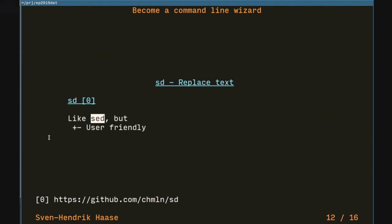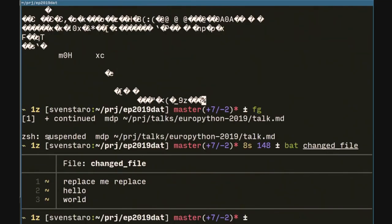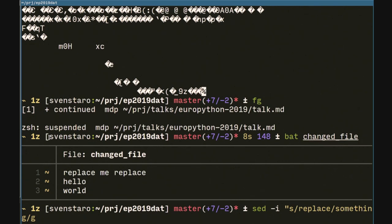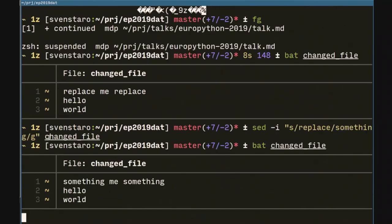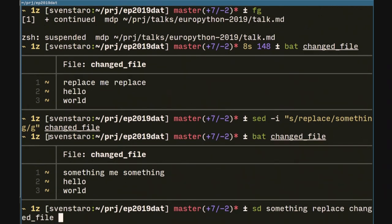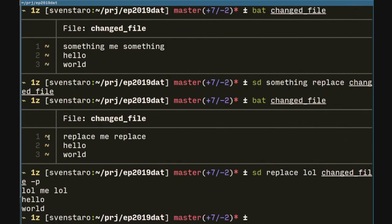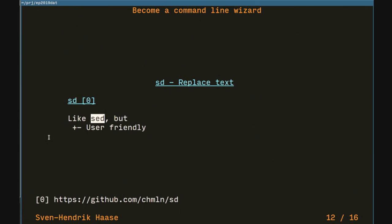SD — short and sweet. It's basically like sed but people can actually use it without looking up the manual. We have this change file with a 'replace me' string. With sed, you go like sed -i 's/replace/something/g' changefile — can't forget the G, because it will only replace the first occurrence per line. With SD, you just go: sd replace something changefile. And if you don't want to commit, you can go with -p to preview the change without actually modifying the file. That's all there is to SD — like sed but user-friendly.